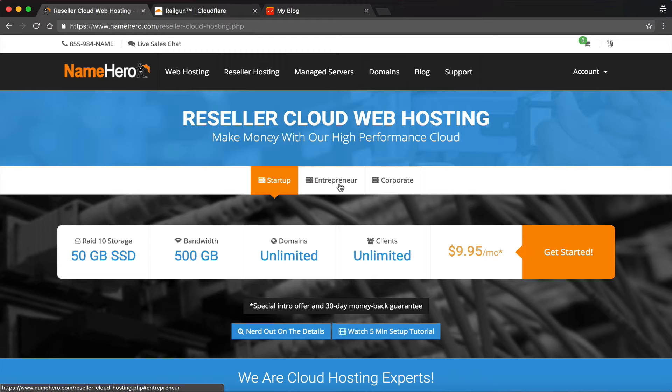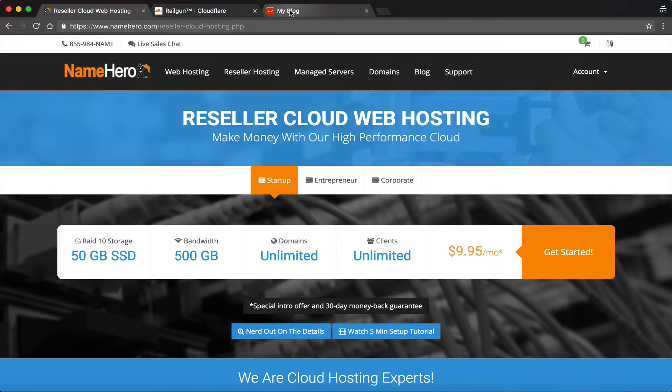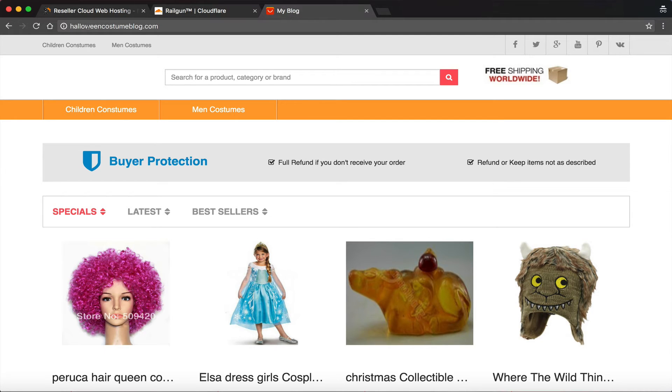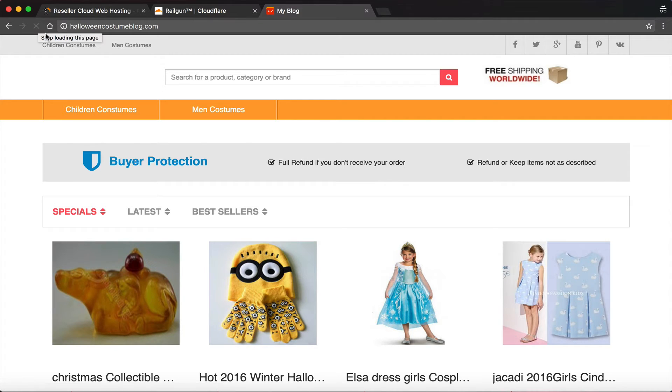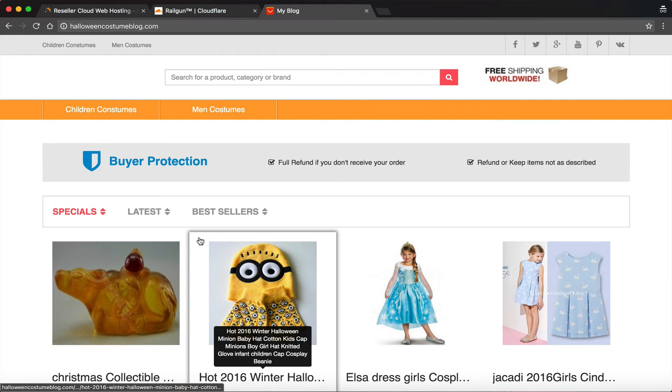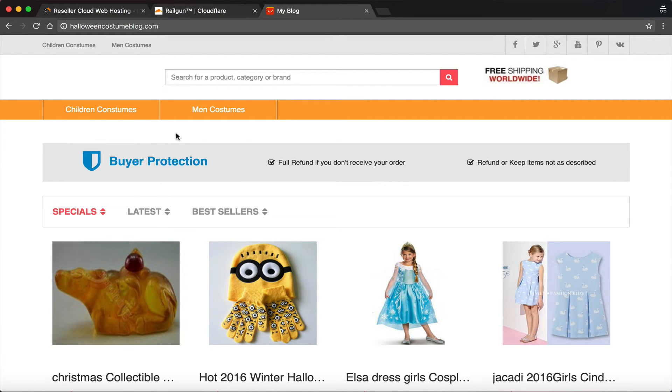So anyways, let me show you how to enable this on your site. My example website I'm going to use here is HalloweenCostumeBlog.com. And you can see if we refresh it, it's pretty fast, but wait until we enable that Railgun. I'll show you how fast it really is.